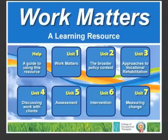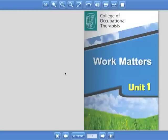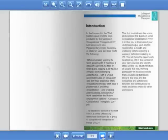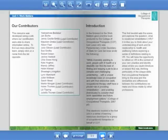Work Matters is an interactive learning resource developed and designed by the College of Occupational Therapists. Structured around seven core units, this resource presented as an interactive book explores topics such as the broader policy context.